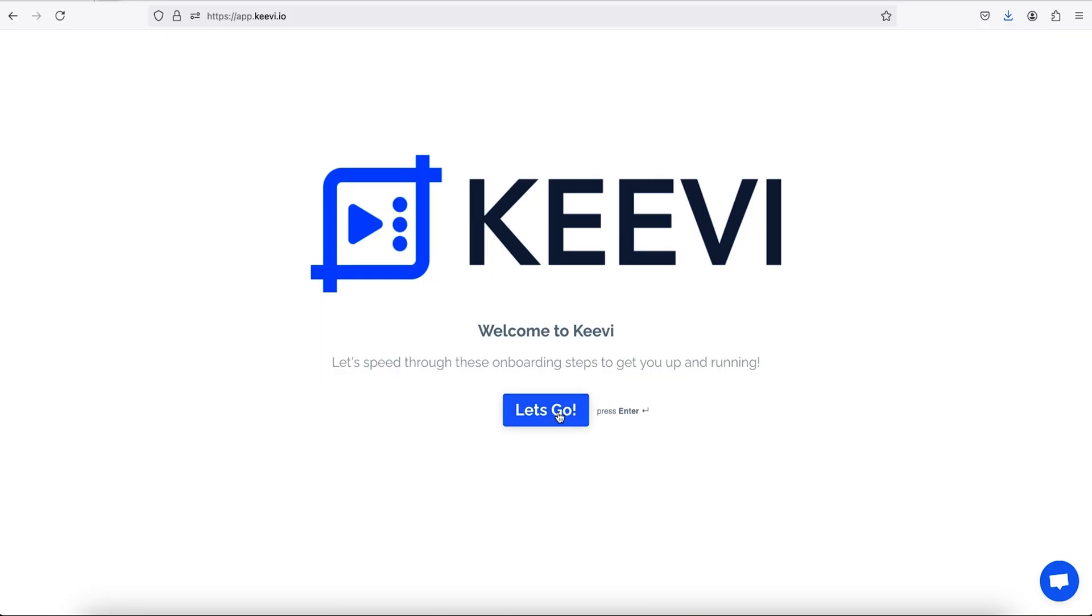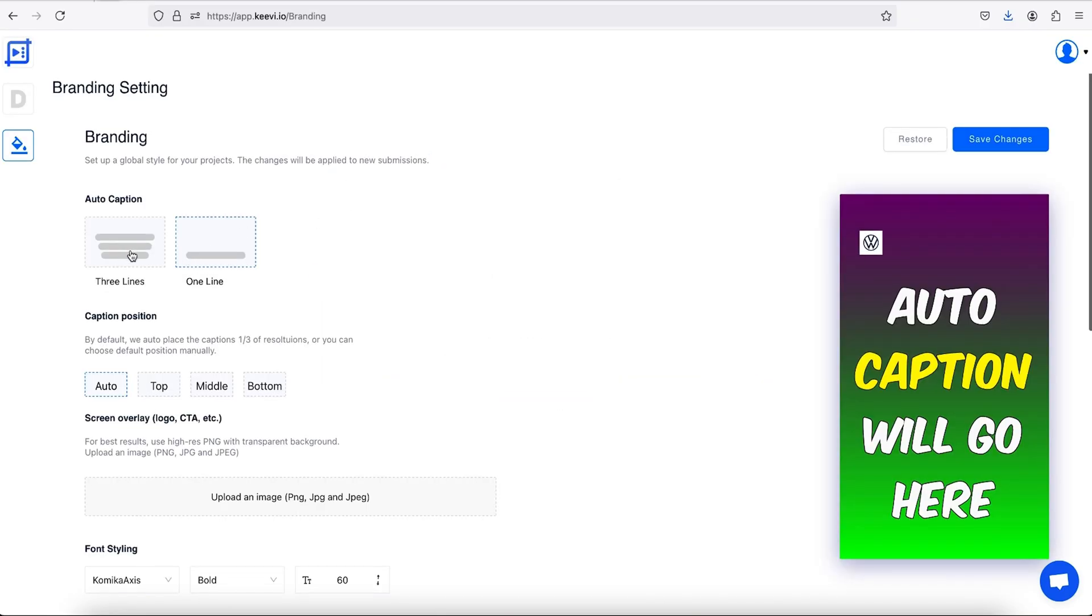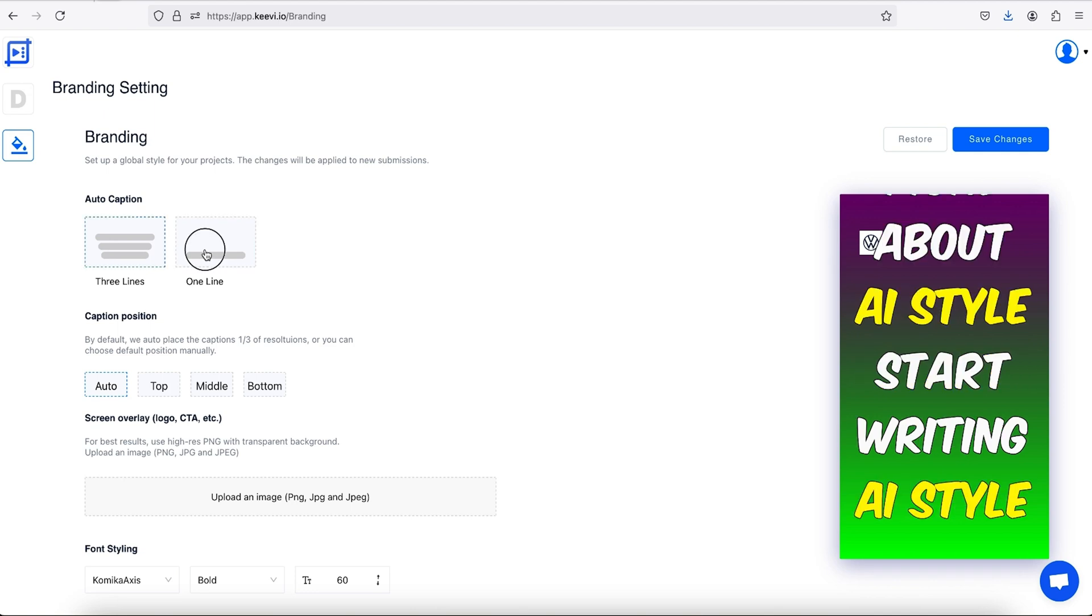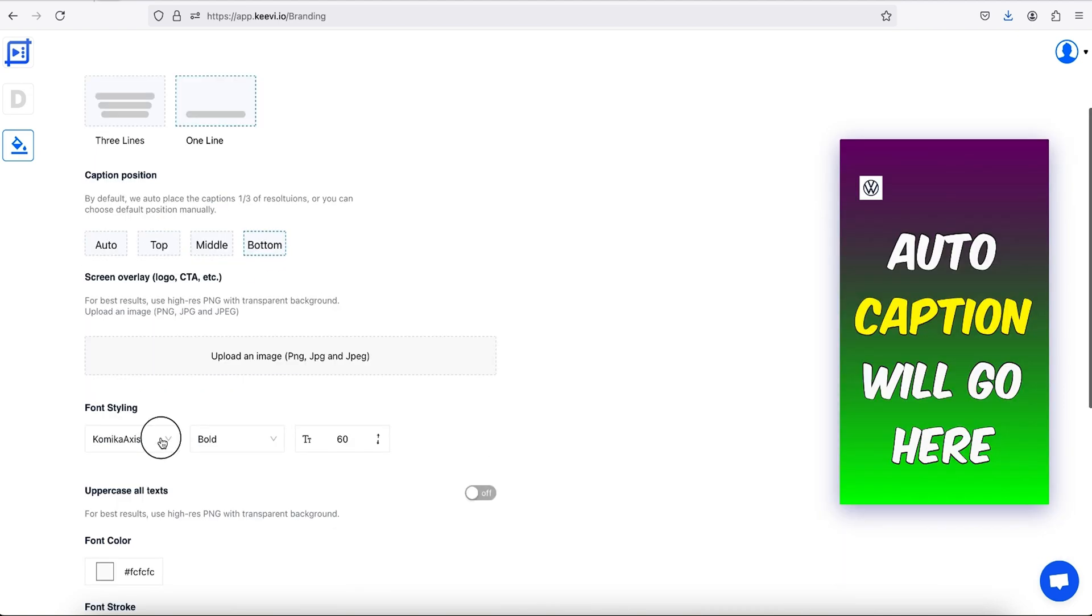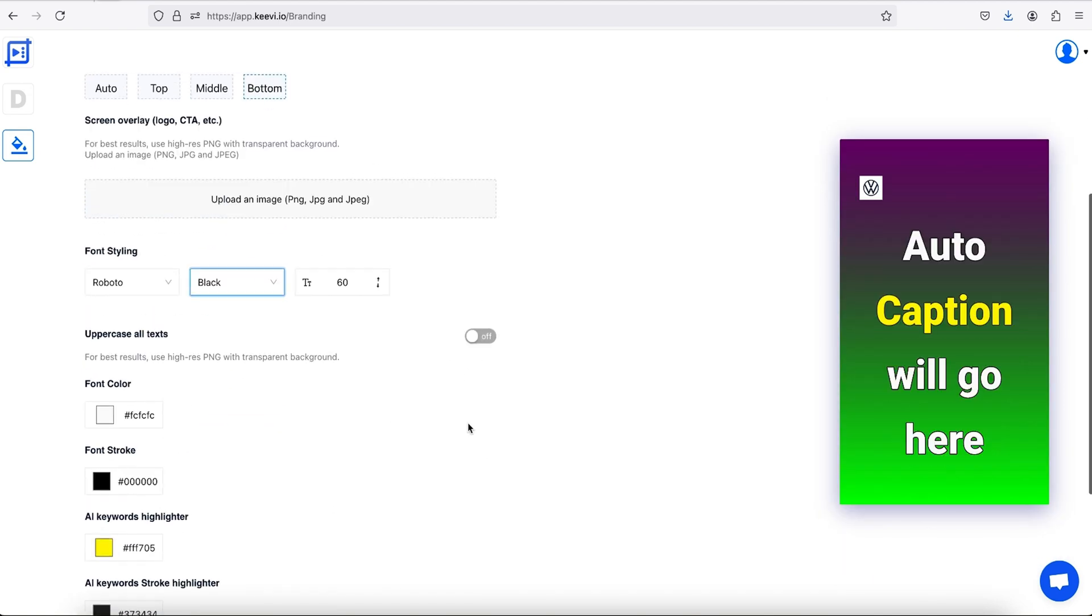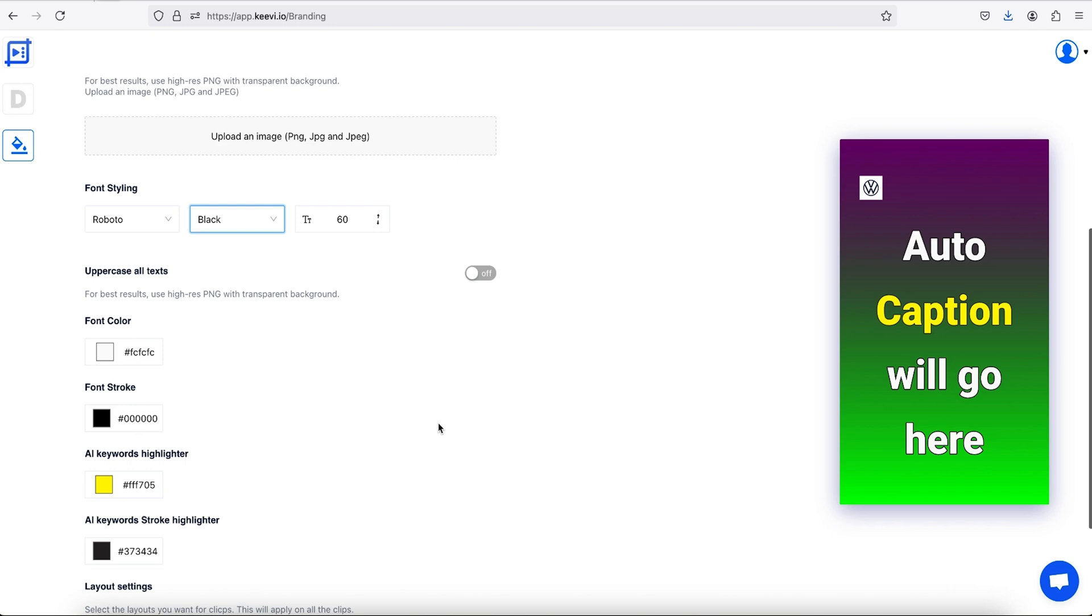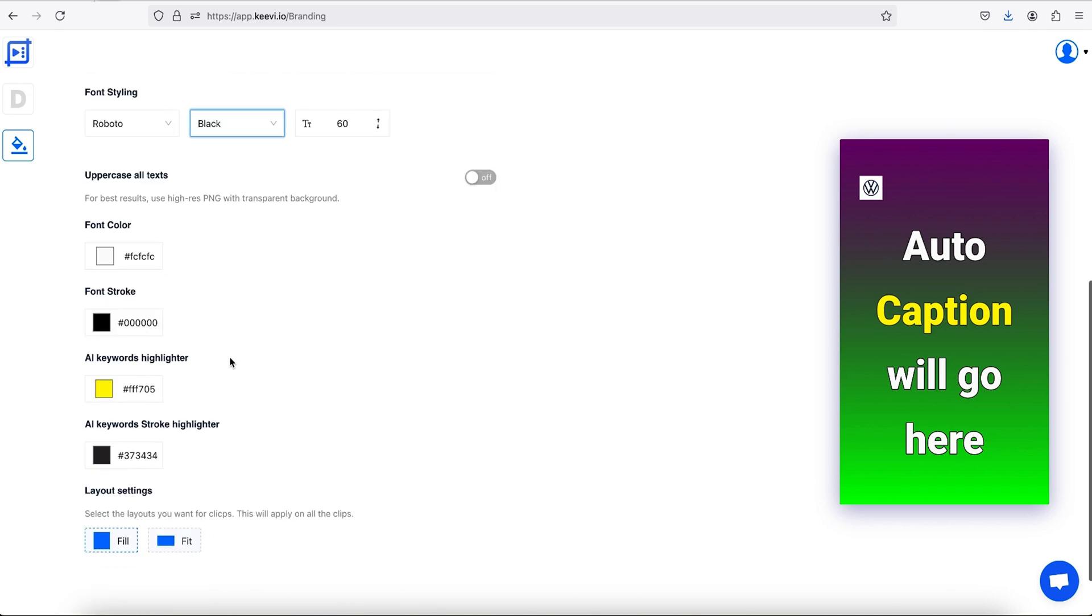You can set up your account and learn how the platform works in just a few minutes. Once you land in the dashboard, you can set up global branding styles for every future project, including font colors, keyword highlighting, layouts, line breaks, and caption styles.